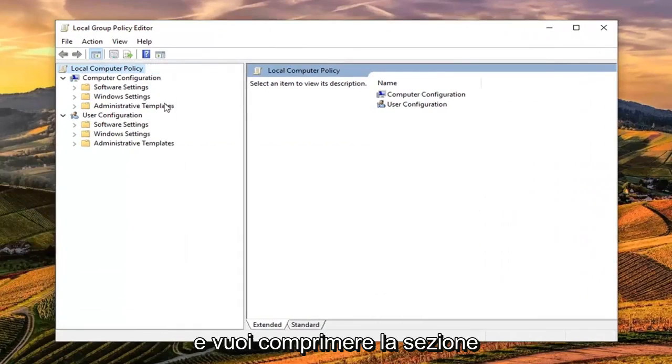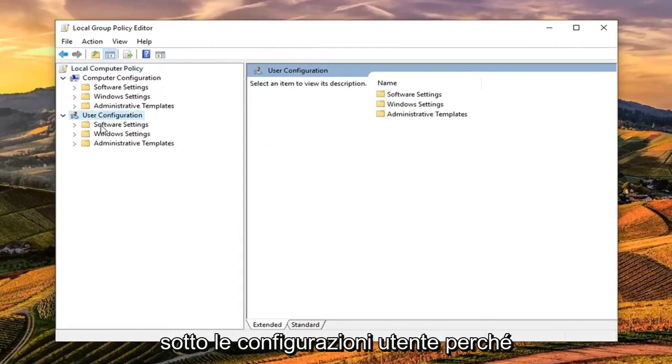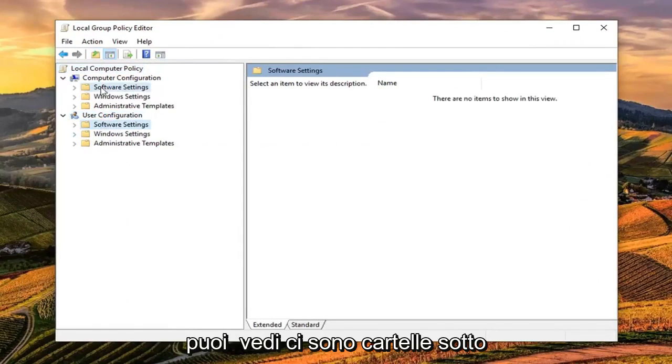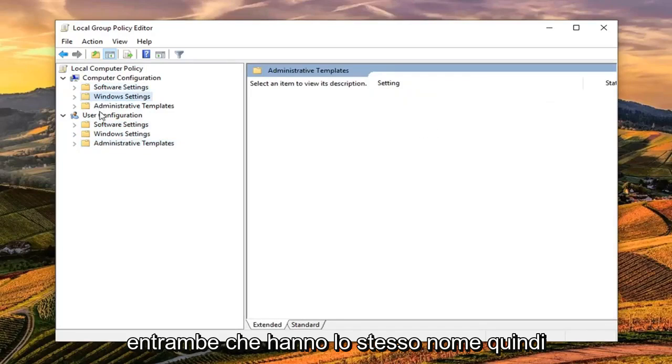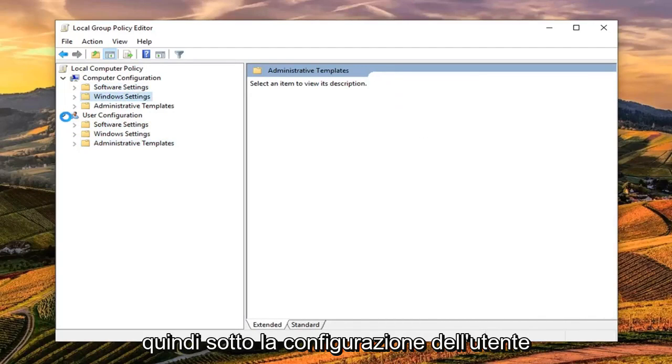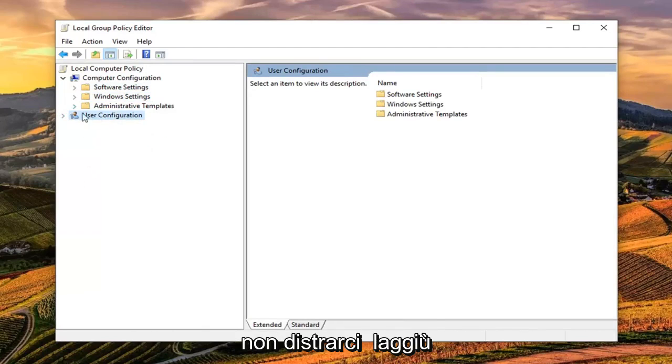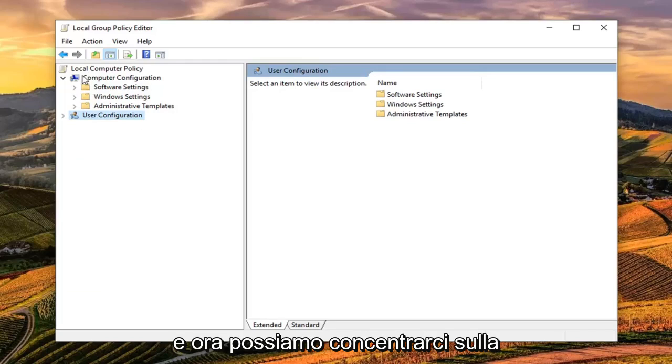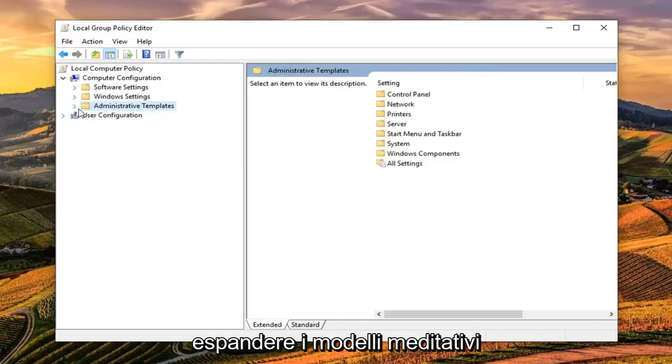You want to collapse the section underneath User Configuration because there are folders underneath both with the same name. Click the little arrow next to User Configuration to collapse the option so we don't get distracted. Now we can focus on the Computer Configuration section. Expand Administrative Templates underneath Computer Configuration.